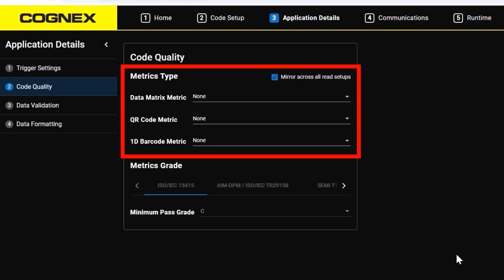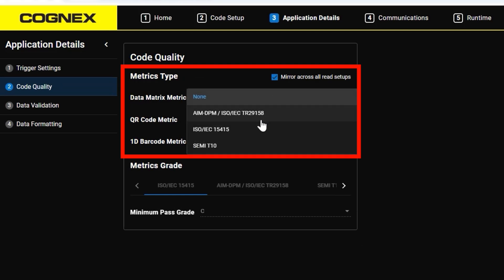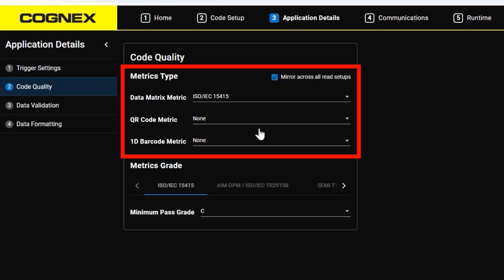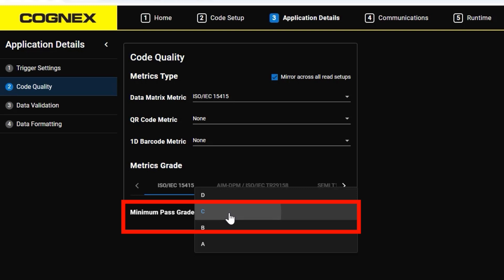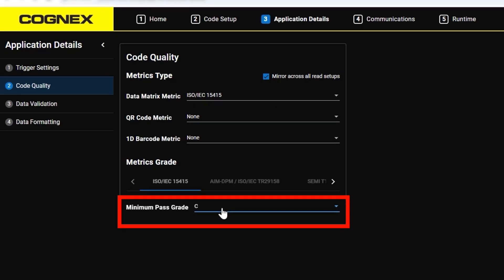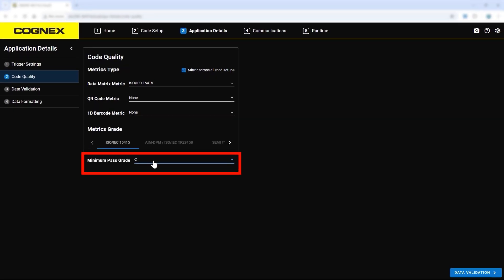In this case, ISO IEC 15415 from the data matrix code metric menu. Then at the bottom of the screen, set the minimum passing grade for that code to fit the current application.